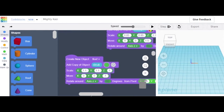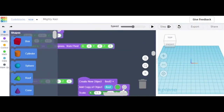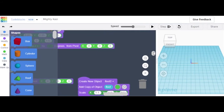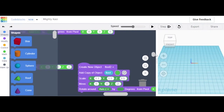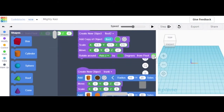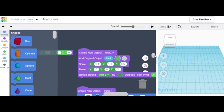Next, we're going to create a new object — create object 'loop'. We're going to add a copy of object 'shrub' and make it green. We're going to Scale, Move, Rotate around axis by 60 degrees from pivot 0, 0, 0. Then create another new object and also Scale, Move, Rotate around axis by 60 degrees from pivot 0.